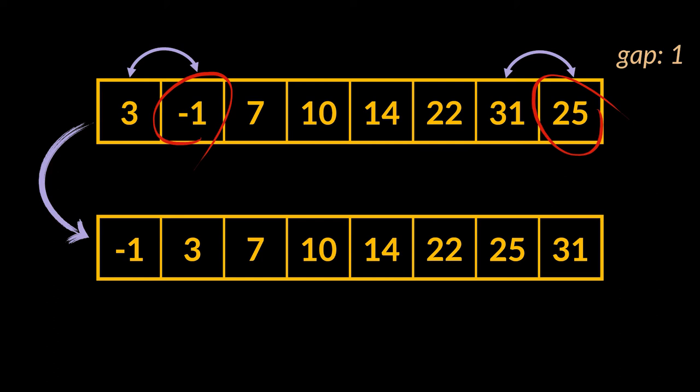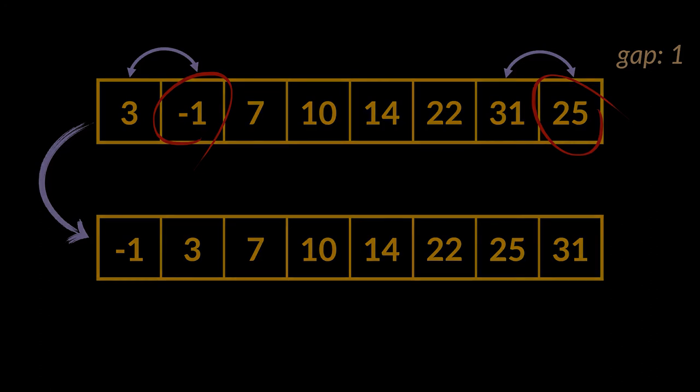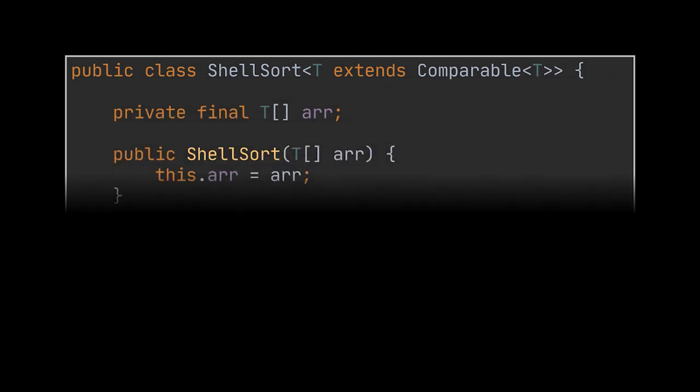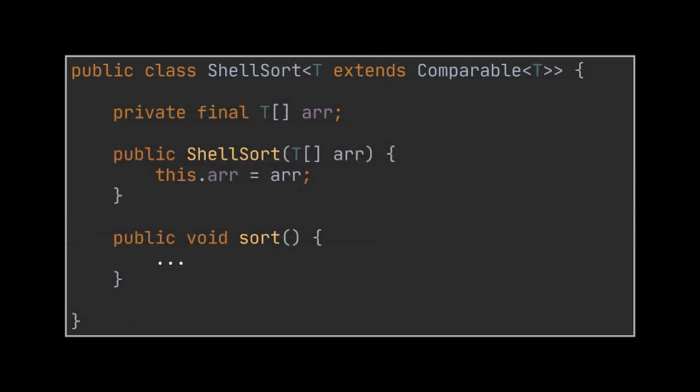Notice that when our gap reached one, we didn't have to move these last elements farther than one slot, and that is exactly why the shell sort algorithm has proven to be better than insertion sort.